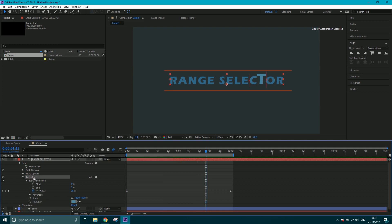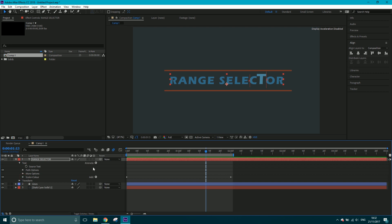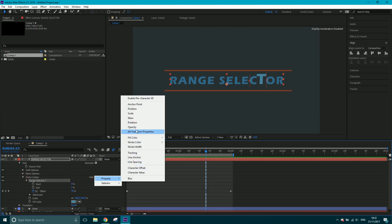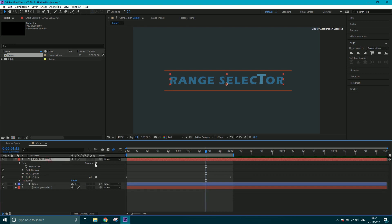I'm going to rename this animator to 'Scale and Color' so I know whenever I drop it down what it contains: the range selector for scale and fill color. Now it may be that you want to animate something else but don't want it affected by this same range selector, which is totally normal. So I'm going to click back out, reselect the text layer, and go Animate > Opacity to create a separate animator.